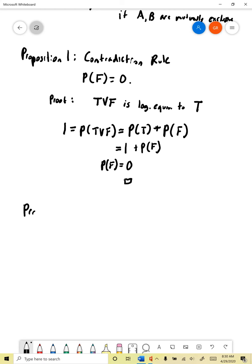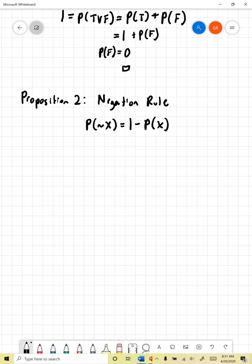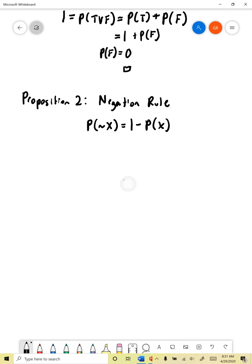The next thing we're going to derive is what we might call the negation rule — proposition two, the negation rule. This tells us how to find the probability of a negation given that we know the probability of the proposition being negated. The rule says the probability of not x equals one minus the probability of x for any proposition x. We can derive this from our axioms.